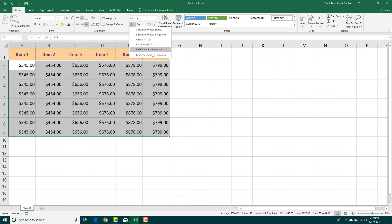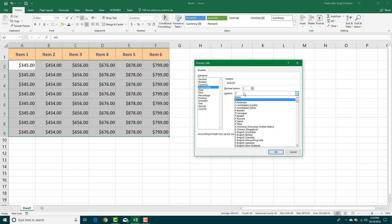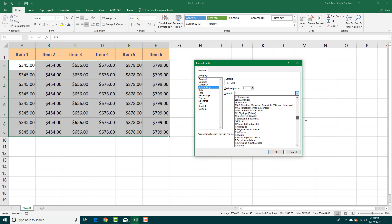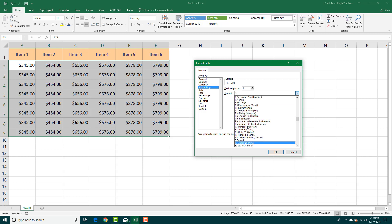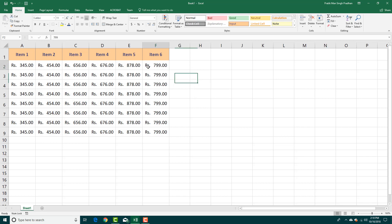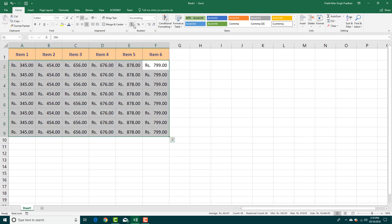You can also add a manual currency format. Go to more accounting formats — there are a lot of currencies to choose from. For example, you can select rupees and you'll get the RS symbol. The numbers change according to the format you choose.